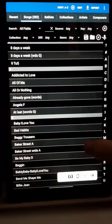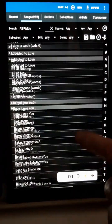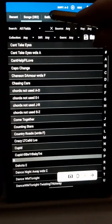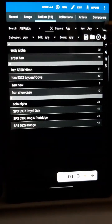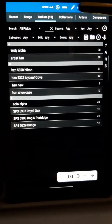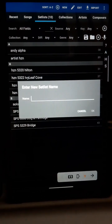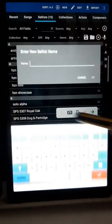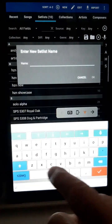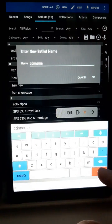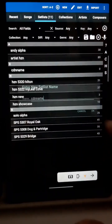Here's the Mobile Sheets Library screen. Press the Setlist tab. To create a new setlist, just press New at the top of the page. We'll enter a setlist name, then press OK.